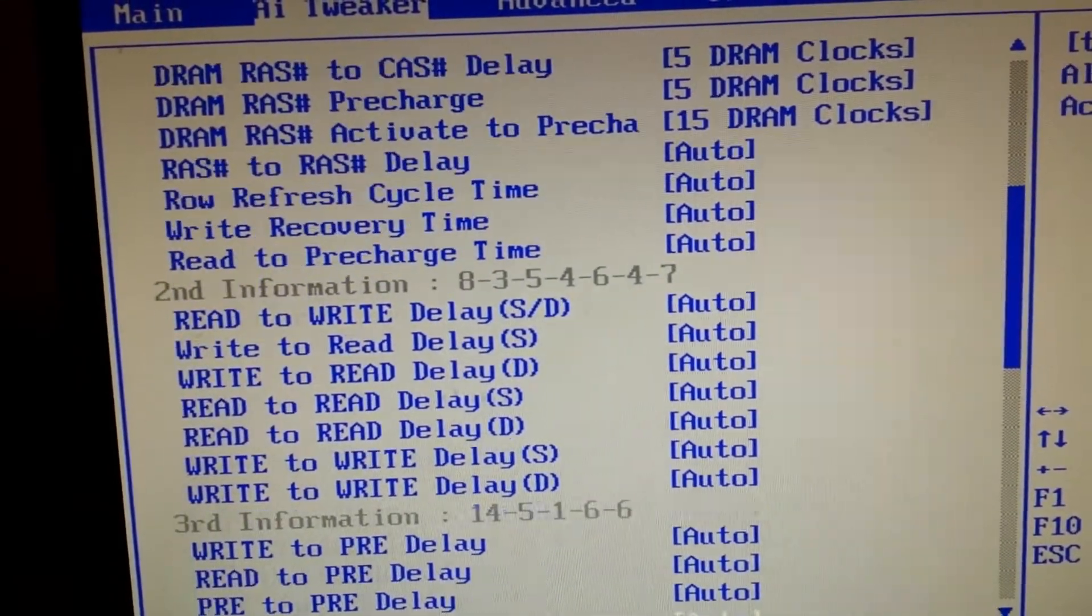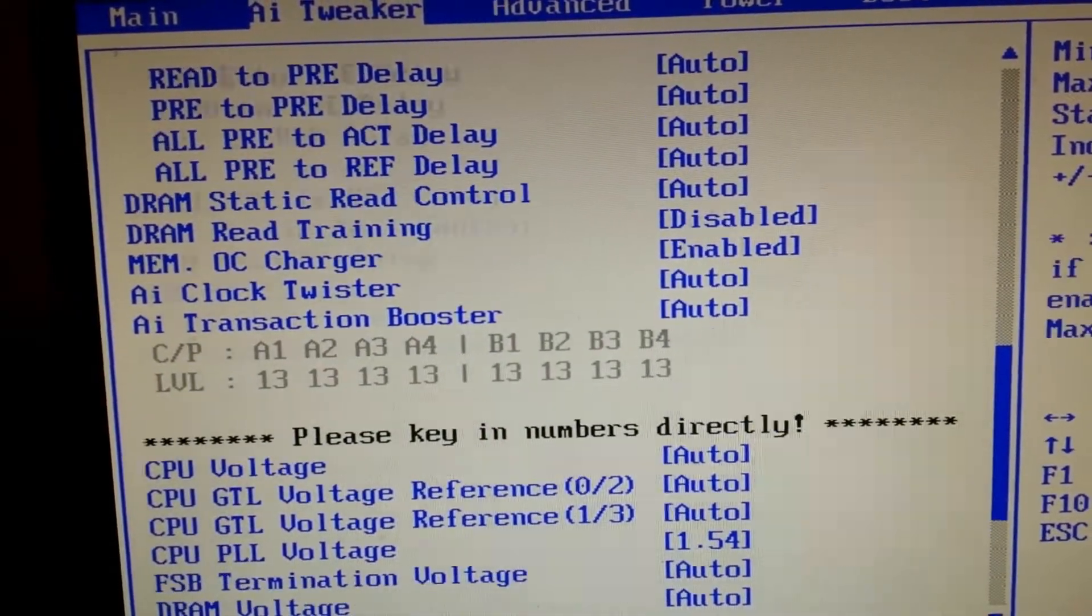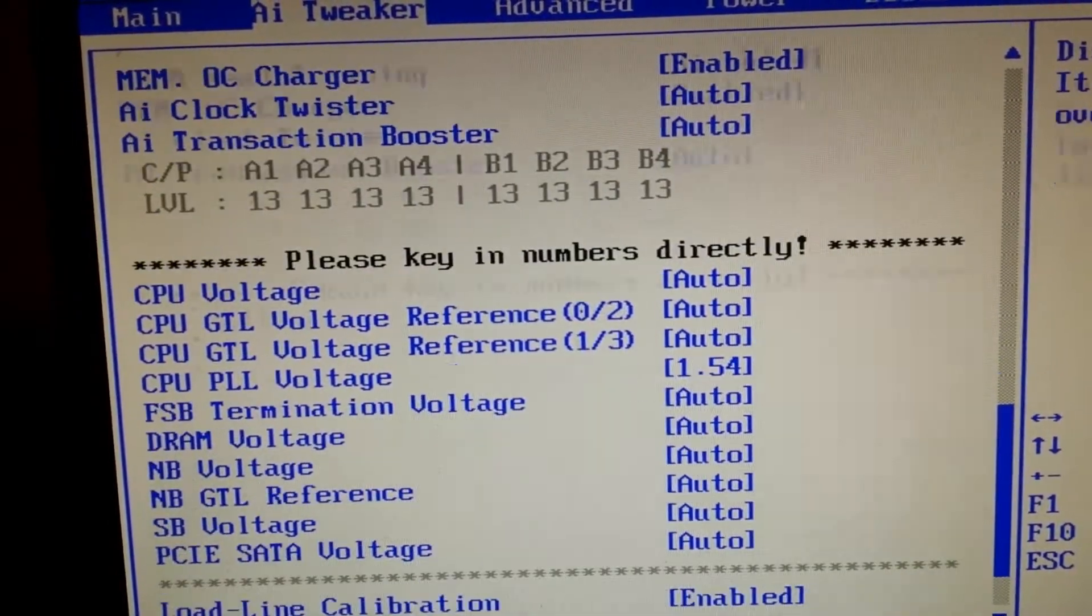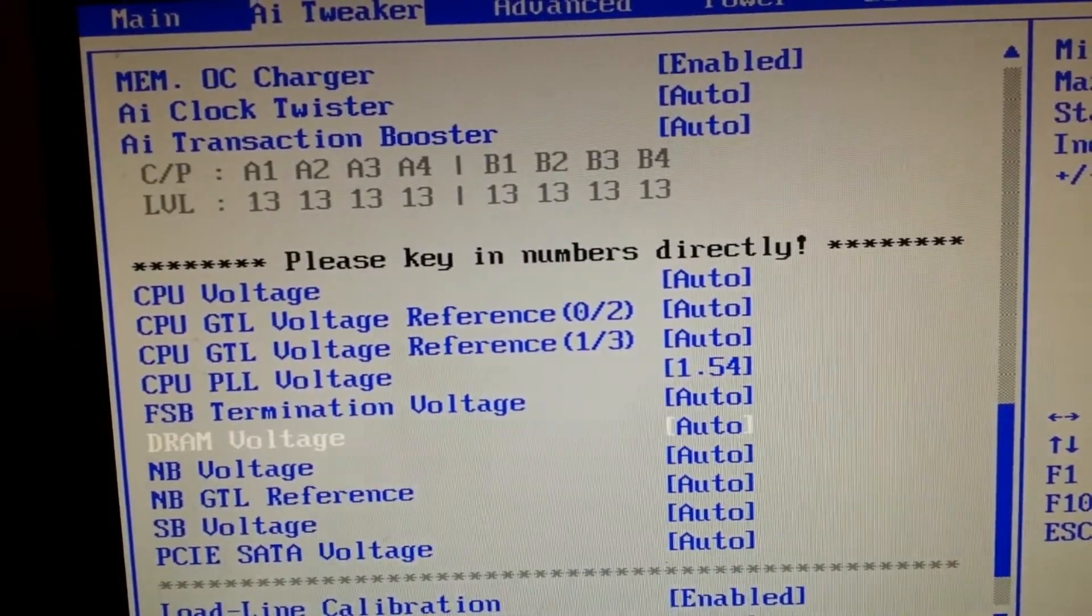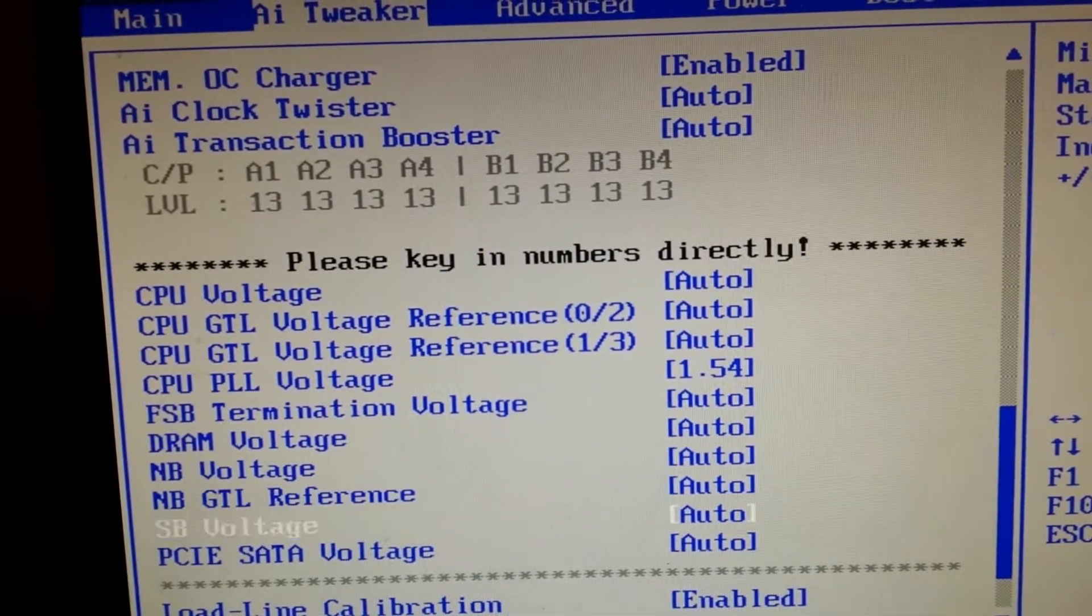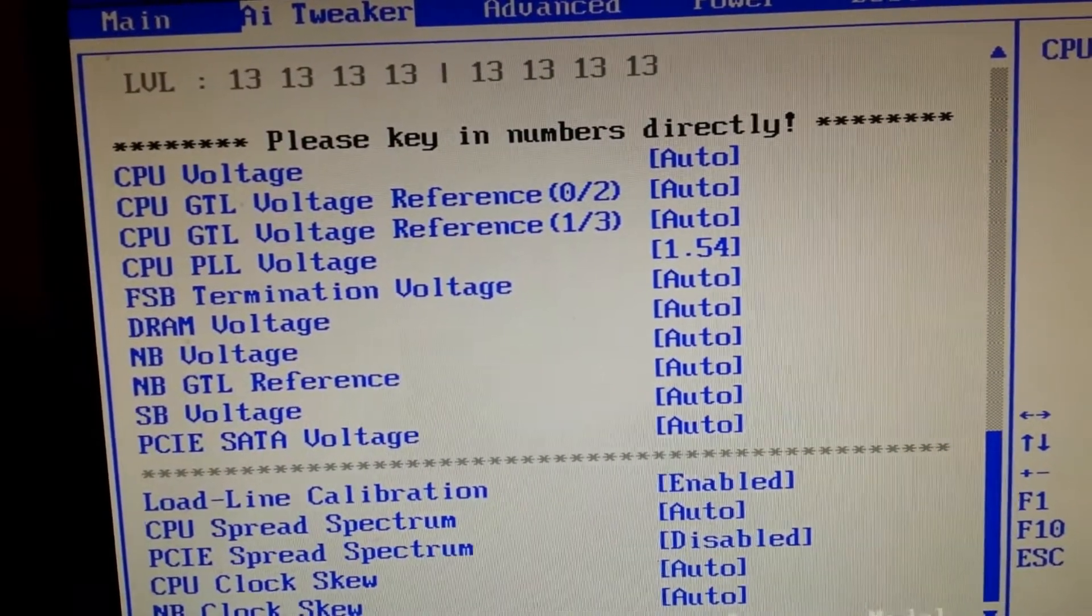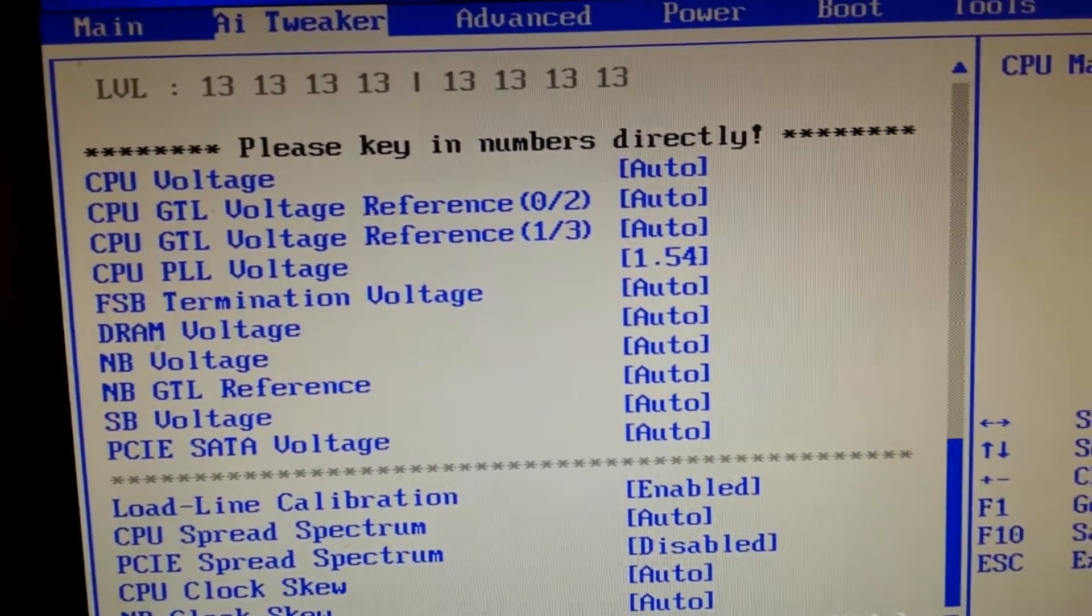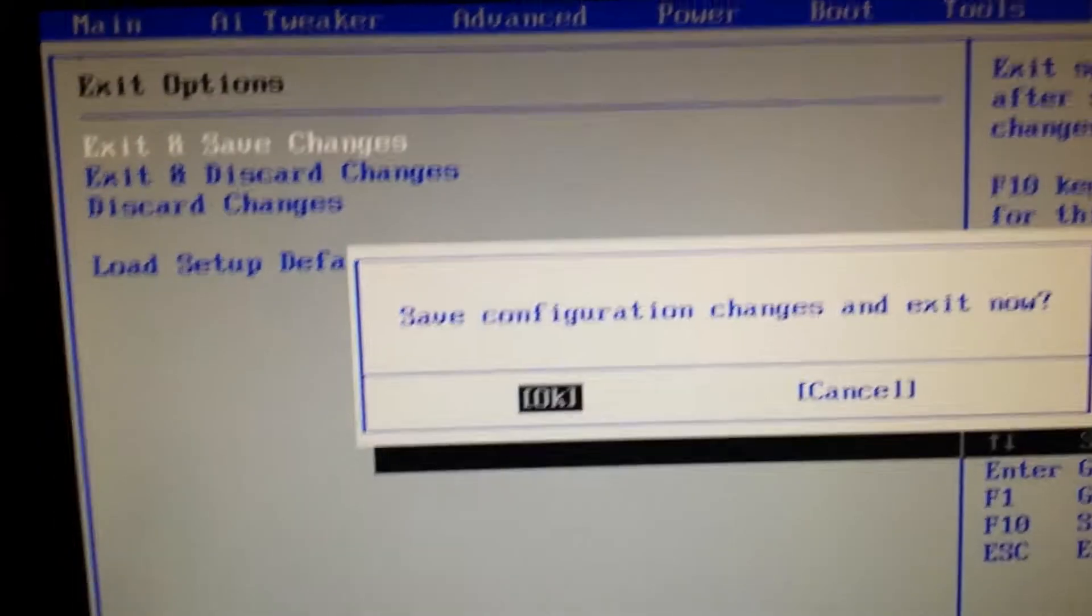Everything in this thing is on auto. DRAM voltage is on auto, northbridge auto, everything. Load line calibration is enabled anyway. Getting back to the point, save configuration.